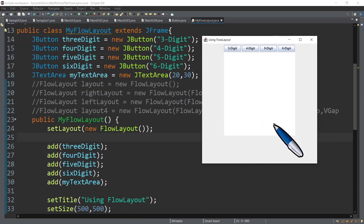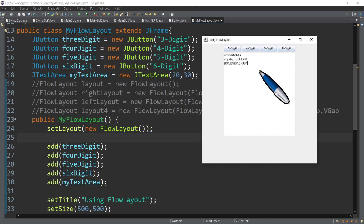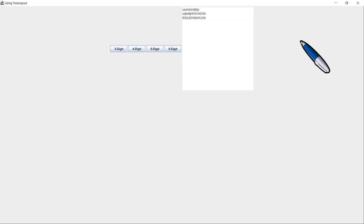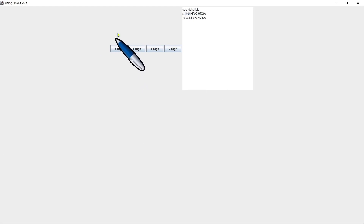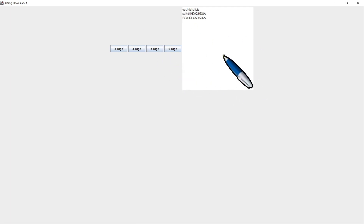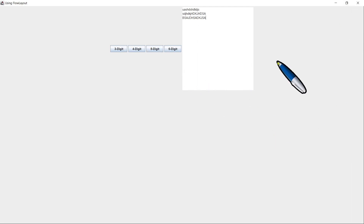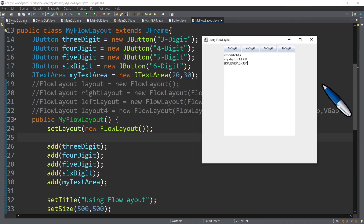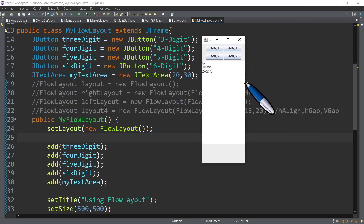As you can see, we now have the four buttons and one text area. You can actually type anything inside the text area. If you maximize the frame, using the flow layout, it arranges GUI components in the order we added them — first the three-digit, followed by four-digit, five-digit, six-digit, and the text area. If the components can fit in one line, the flow layout will display them all in one line; otherwise it wraps when we reduce the width of the frame.